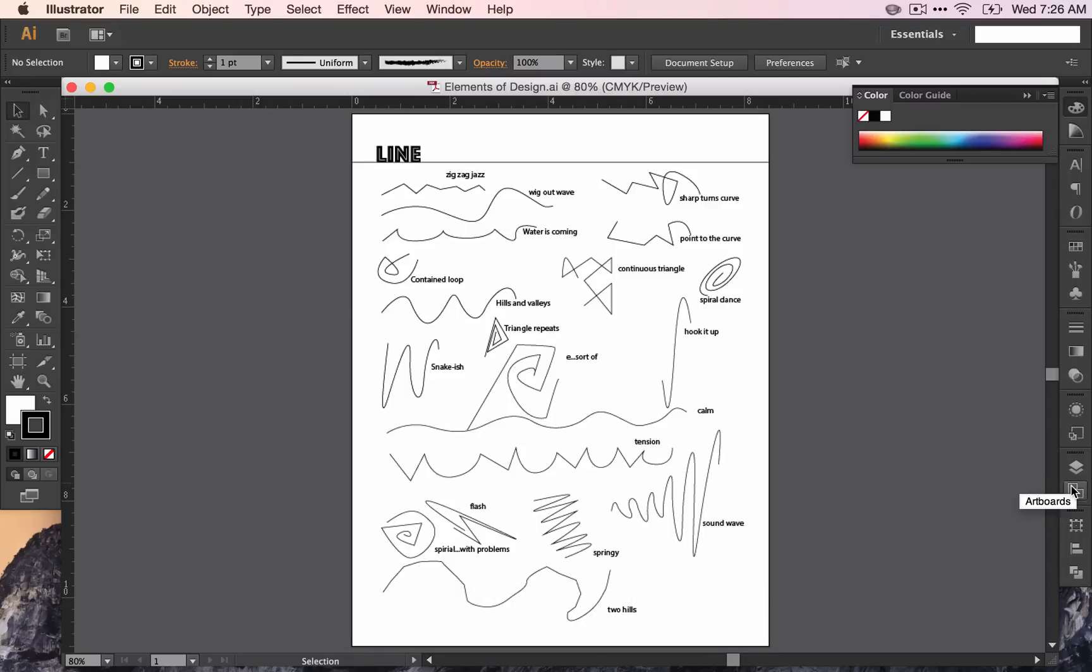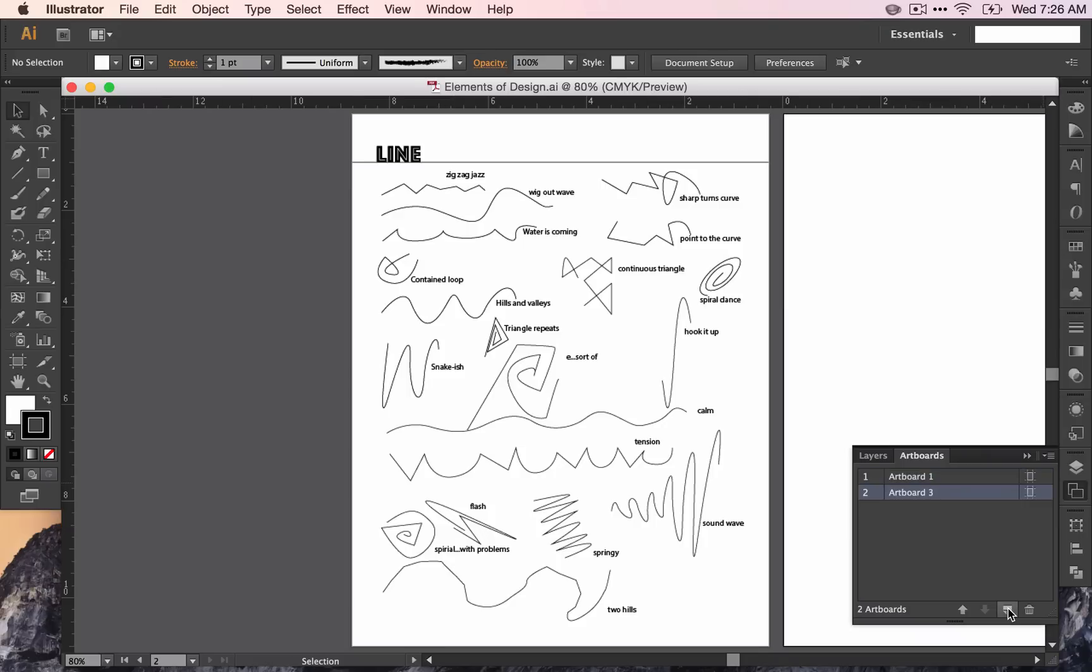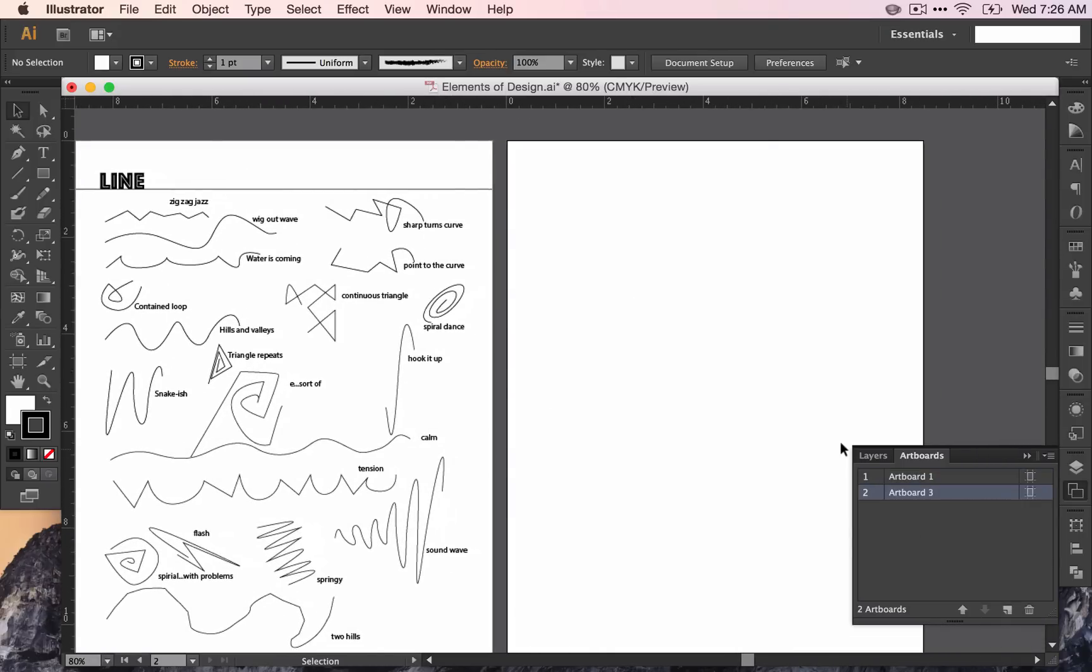Over here, you'll find the icon artboards in the floating palette right underneath layers. Just click this little icon at the bottom, and you'll see that it creates a new artboard. This is an entirely new page, and you can organize your work this way when you are creating your own work.